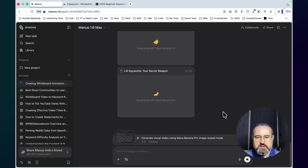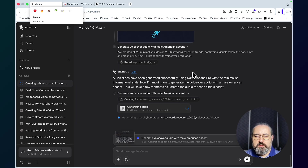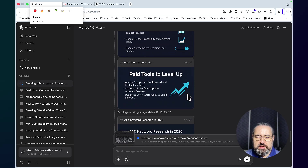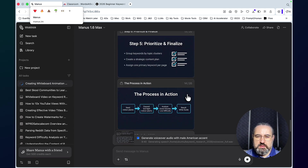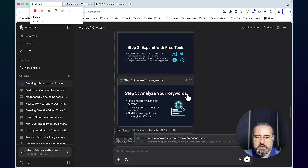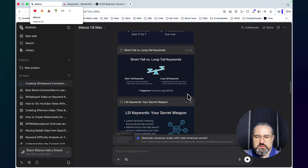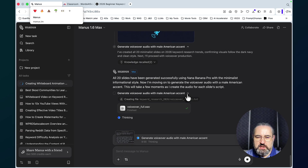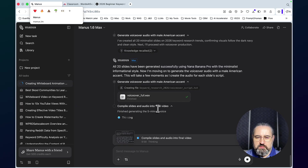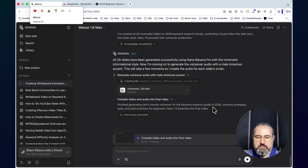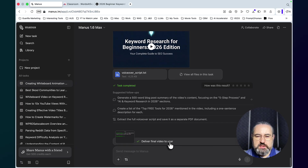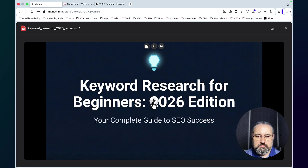It's been five to seven minutes and Manus has generated 20 slides successfully. You can already preview the slides — this is one of the styles, looks good to me, again very simple, not noisy at all, easy to understand. That's what we want from these kinds of presentations. Now it's generating the full voiceover and then it's going to compile everything into a single MP4 file.